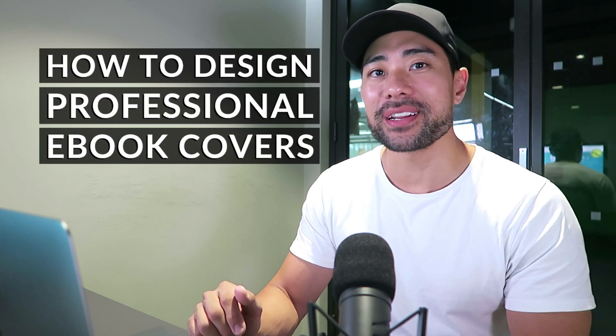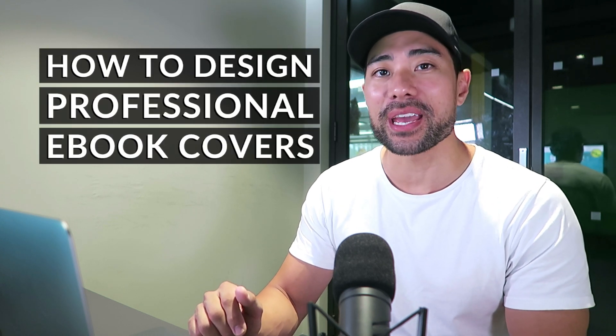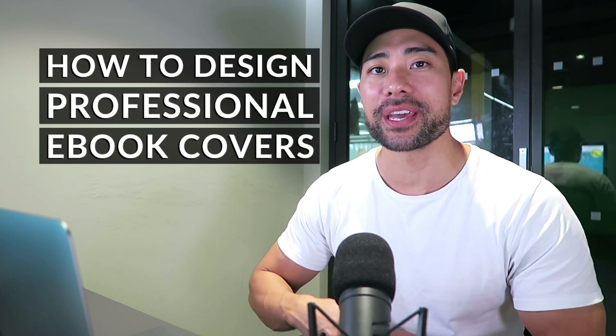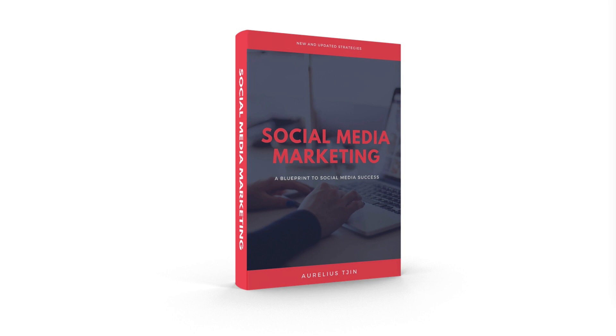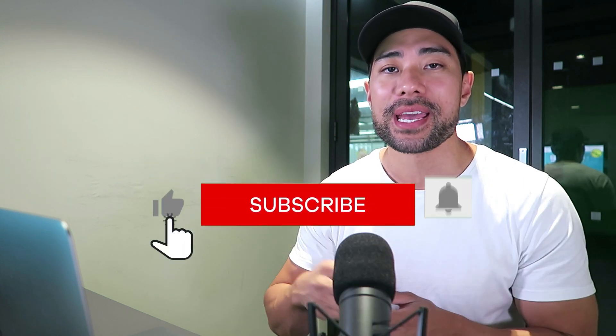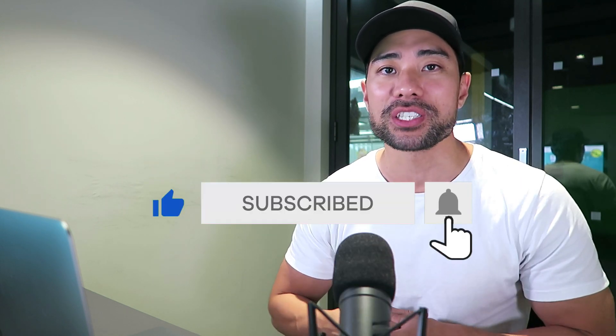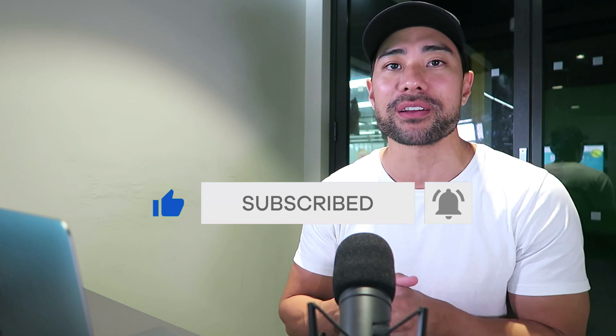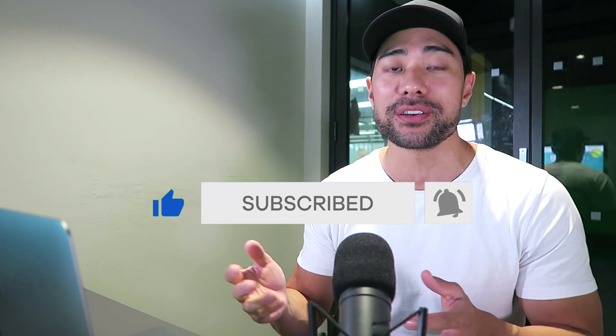Hi, in this video I want to share with you how to design and create a professionally looking 3D ebook cover just like the one you're looking at right now. Hey, it's Aurelius Chin and if you're new to this channel, welcome. If you're not subscribed yet, be sure to hit that subscribe button and bell notification so you don't miss out on any videos around digital product creation and email marketing.